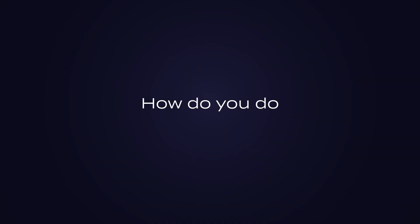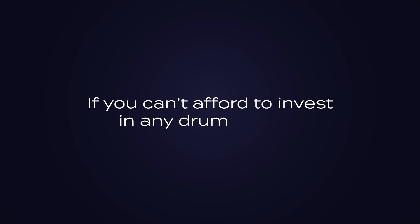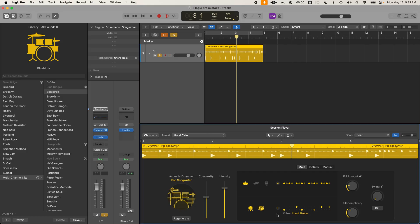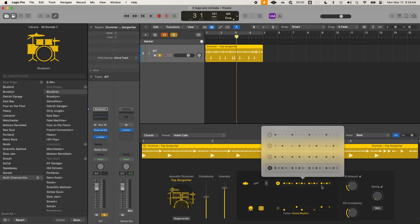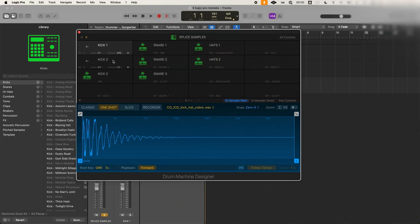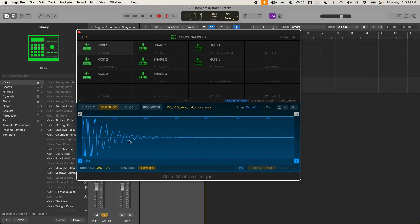So how do you do this on your own? You will need to invest in a drum library. Once you do, you can add your drum samples to the Drum Machine Designer in Logic, which gives you the flexibility to edit them. If you can't afford to invest in any drum library right now, you can use what you have available in Logic and still use the Drum Machine Designer to tweak these details. But the value of a drum library will help you reach that pro level faster.